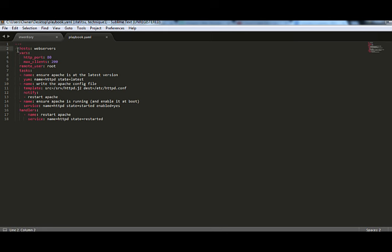So, over here, there is one play and then we have target over here, which is the web server. So, we are targeting this play on web servers. And then a playbook consists of multiple tasks. Each task has a name.